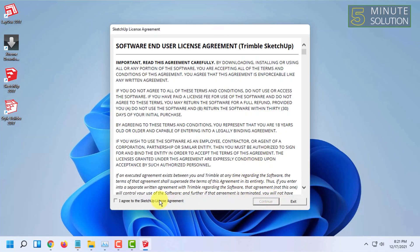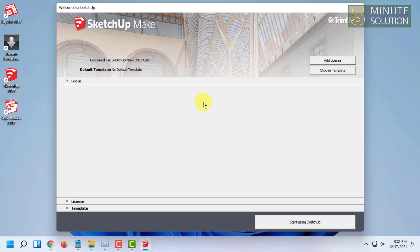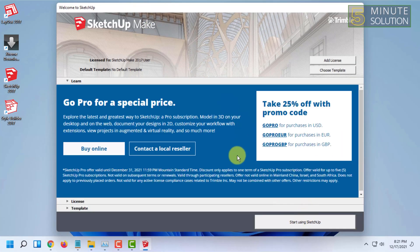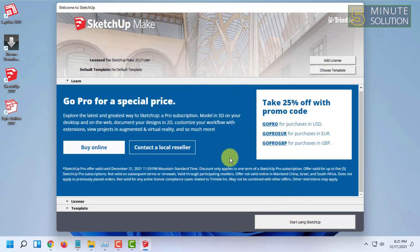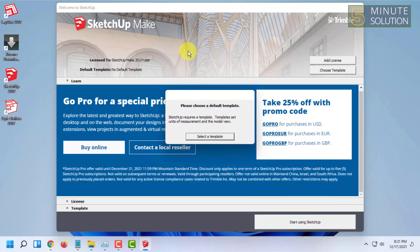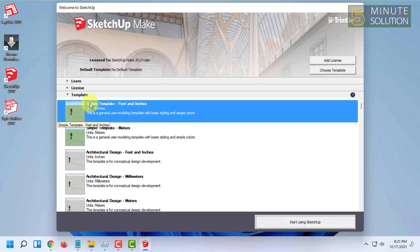Then you have to agree to their license agreement. Now you can start using the SketchUp program, and it is free for lifetime. Click on start using SketchUp and select the default template.